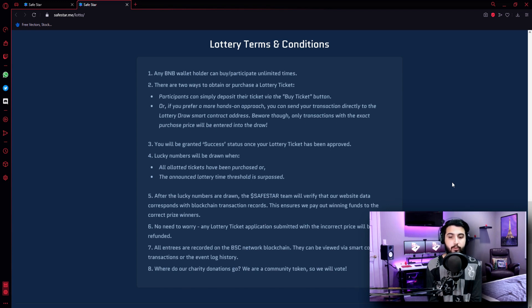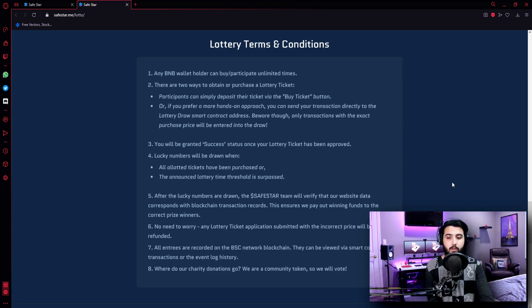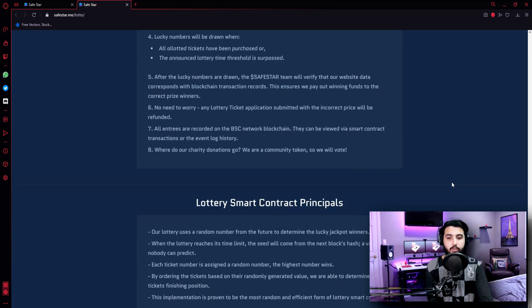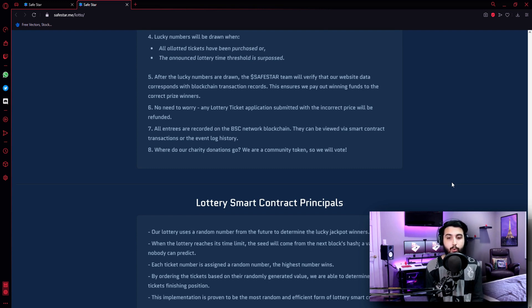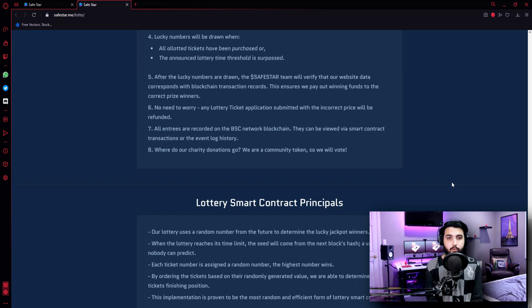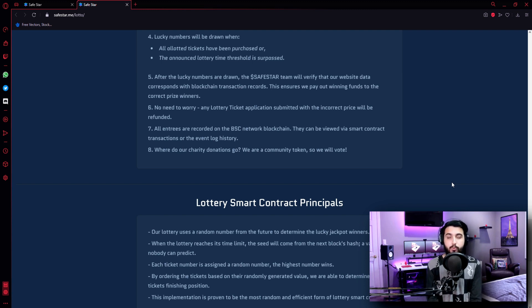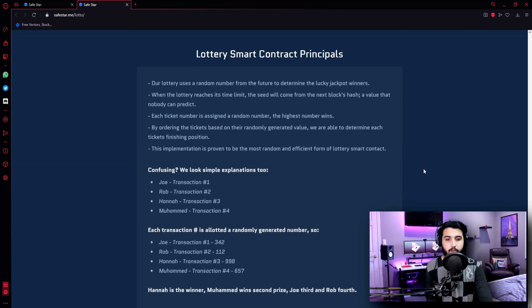After the lucky numbers are drawn, the Safestar team will verify that our website data corresponds with blockchain transaction records. This ensures we pay out winning funds to the correct prize owners. No need to worry - any lottery ticket application submitted with the incorrect price will be refunded. All entries are recorded on the BSC network blockchain. They can be viewed via smart contract transactions or the event log history. Where do our charity donations go? We are a community token, so we will vote. So you are the stakeholders, you are the community, you choose where the charity goes to which organization.